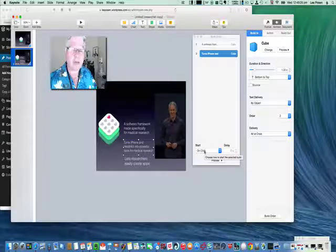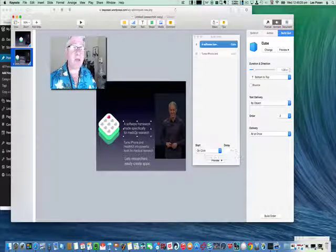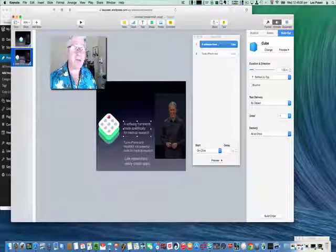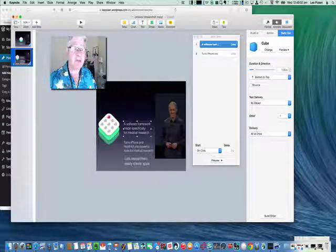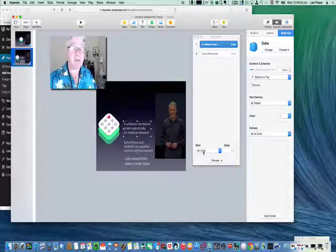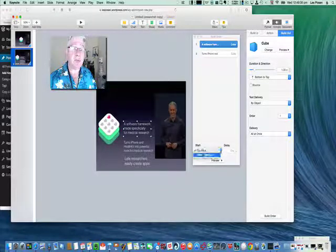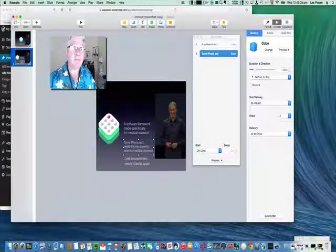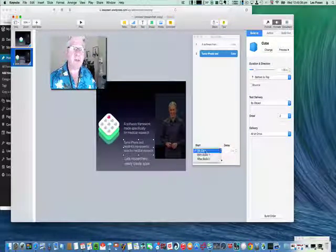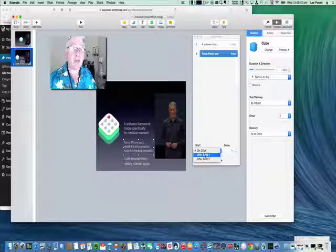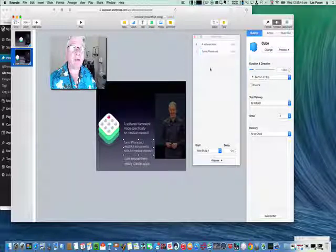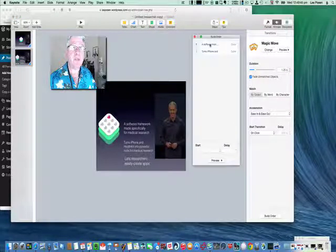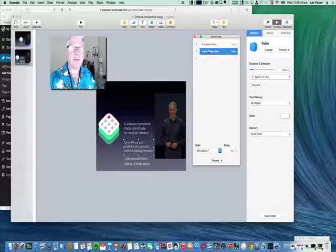Nice. Notice if you will that at the moment it's set up as to happen on a click, but we actually don't want it to happen on a click. It needs to cube in as this cubes out. These two things need to happen simultaneously. So this one is going to be with build one, and watch what happens here. They link, can you see? They're linked.